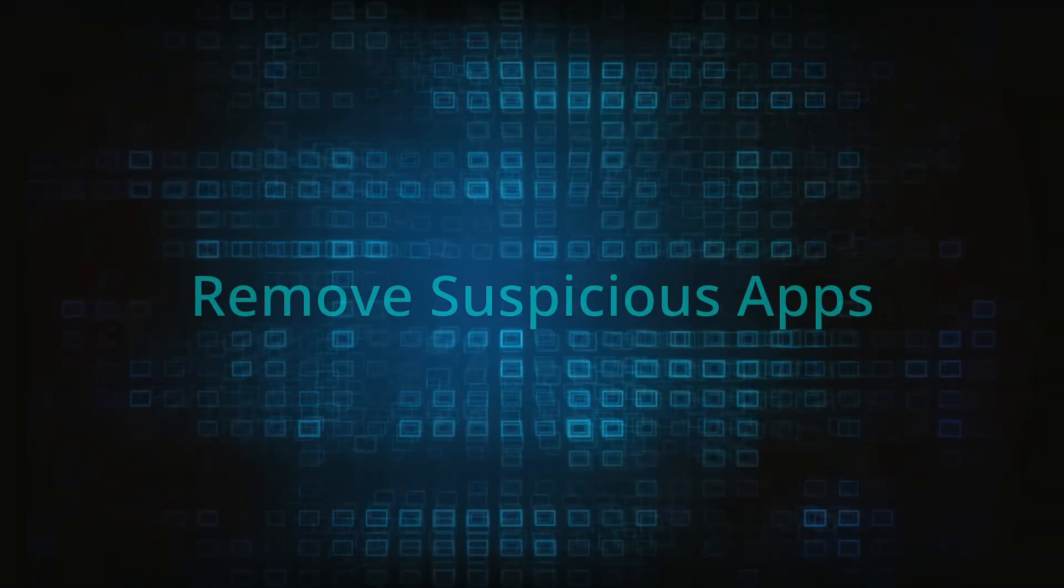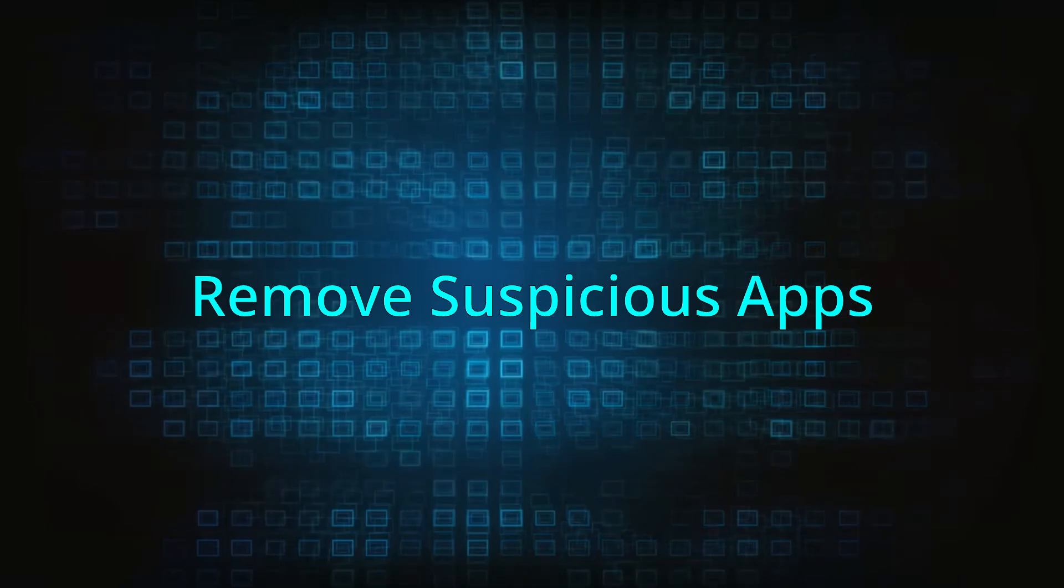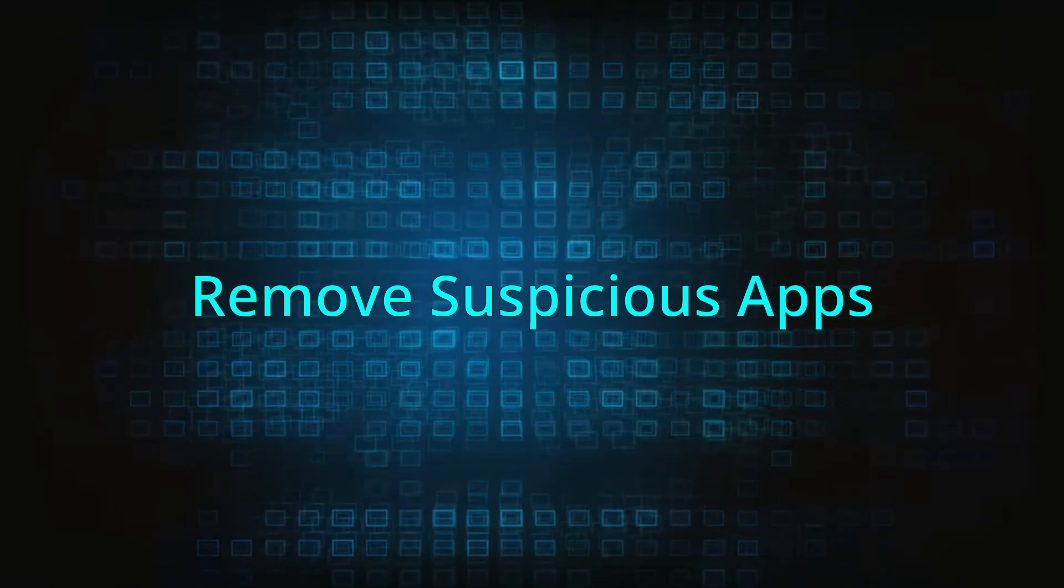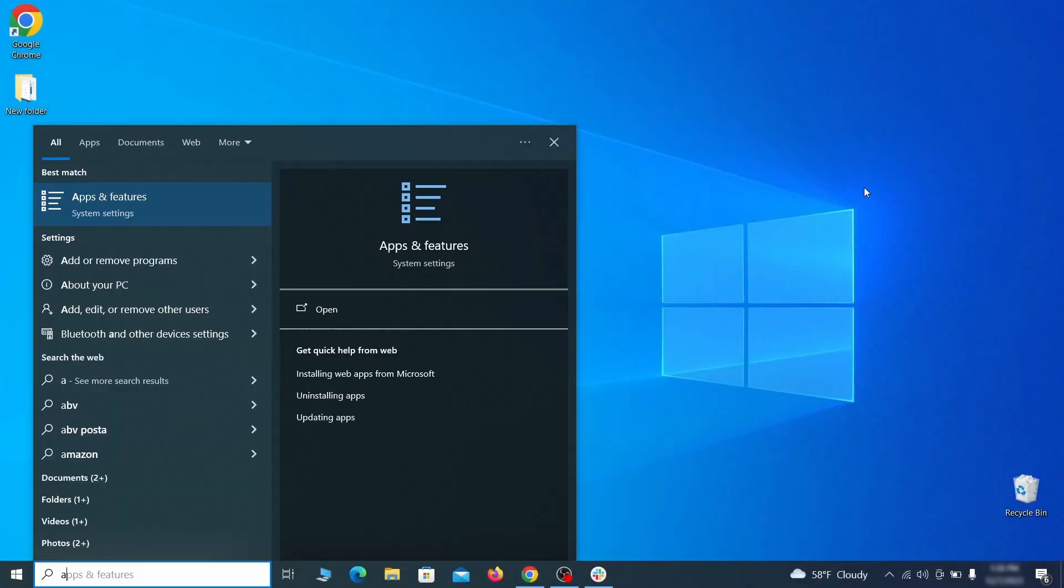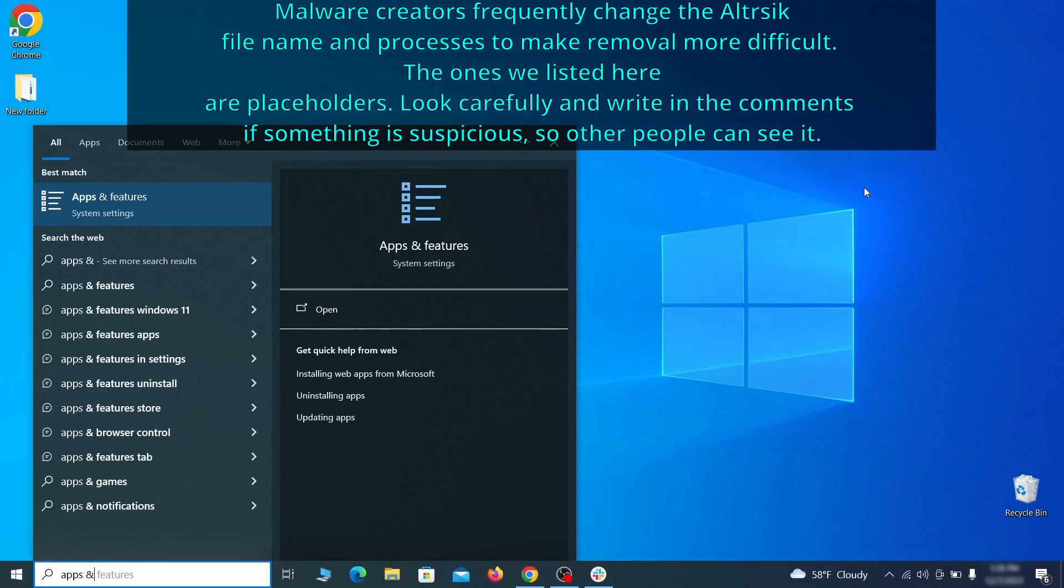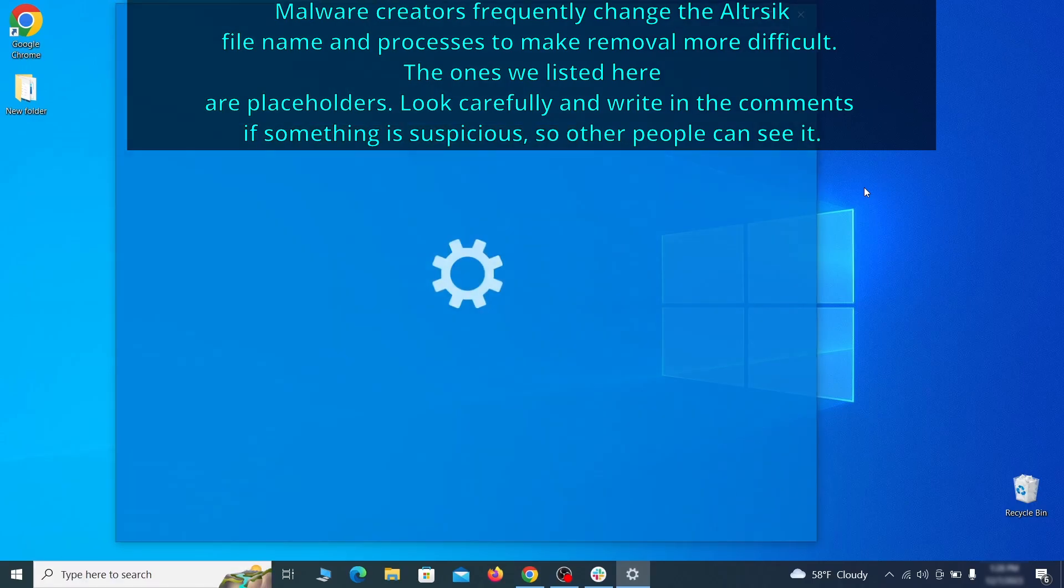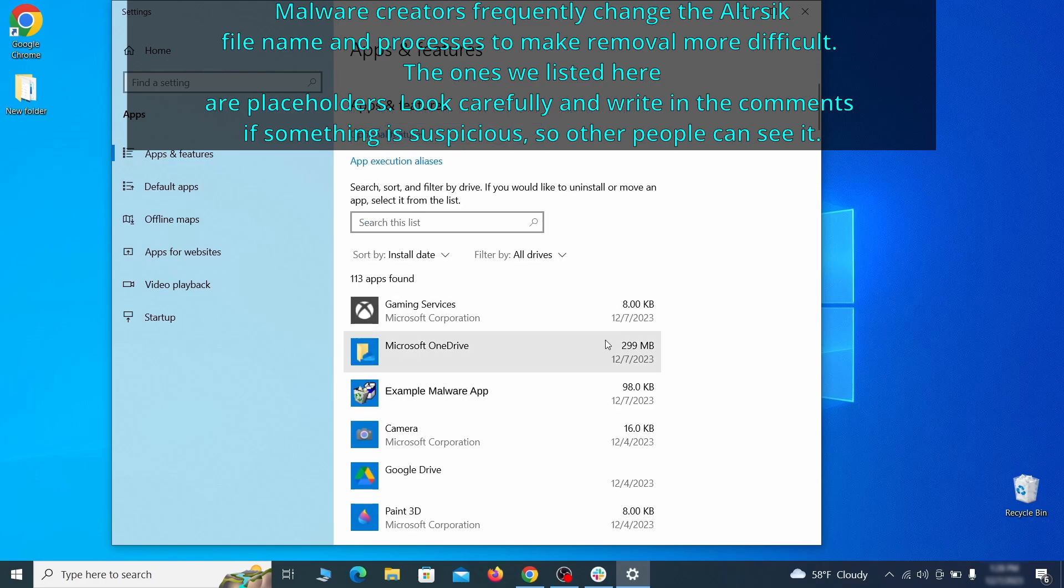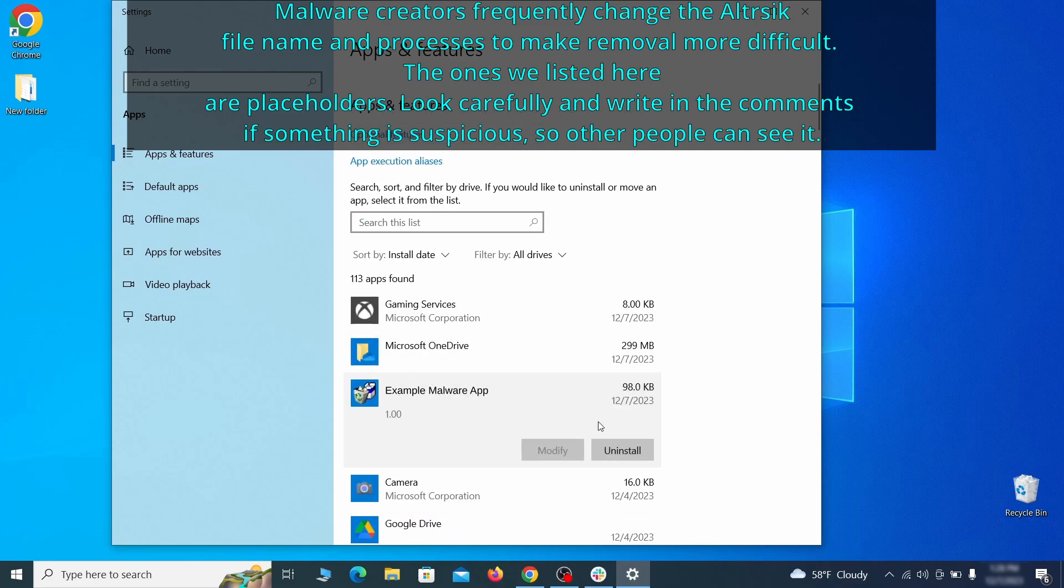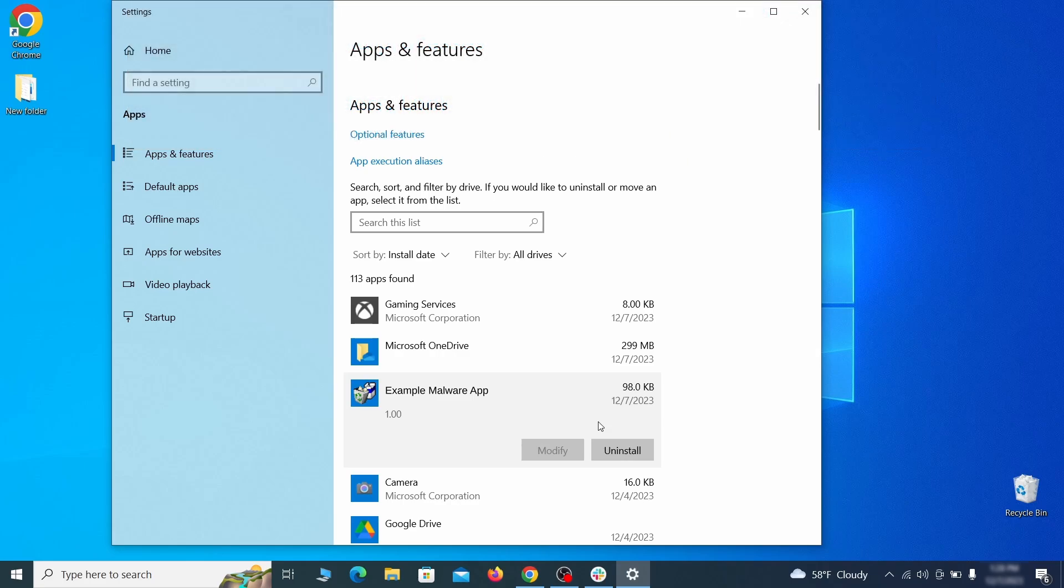When trying to remove this malware you should first check your installed programs and delete anything suspicious. Begin by opening the start menu and typing apps and features. Then hit enter and sort this list of programs that appears by install date. Look at the most recent entries and see if there's any items that look suspicious, unfamiliar, or if there are any ones that you don't remember installing.